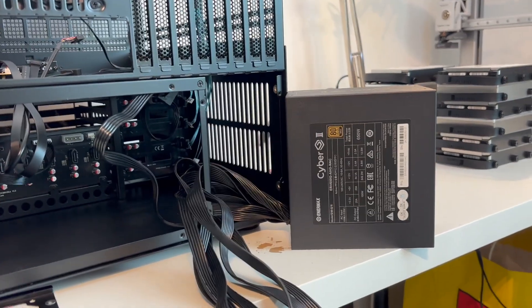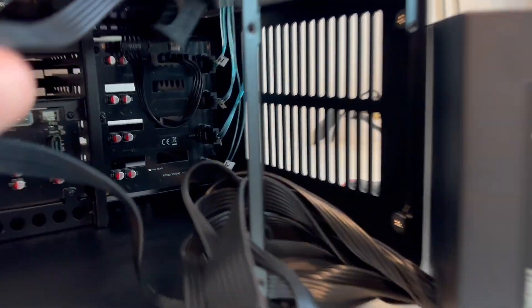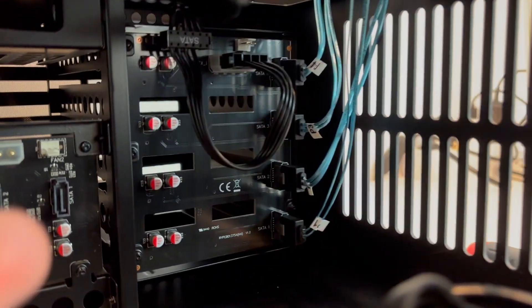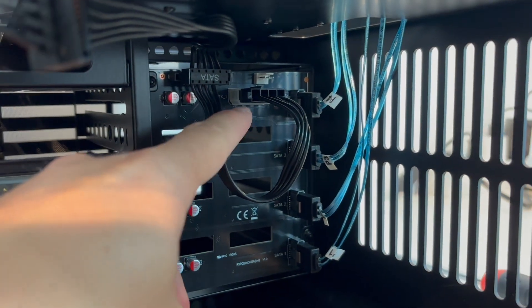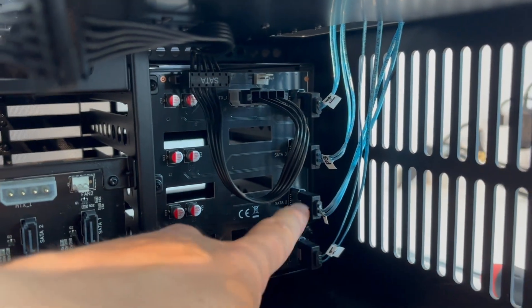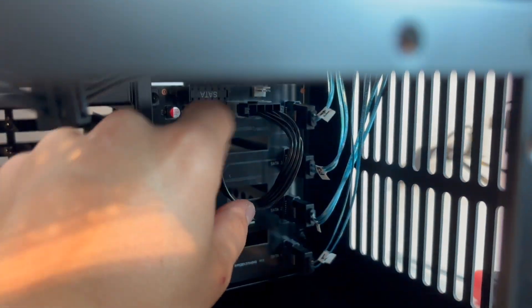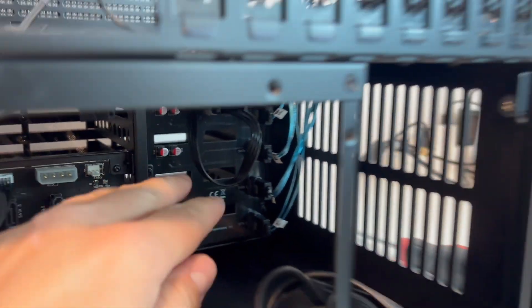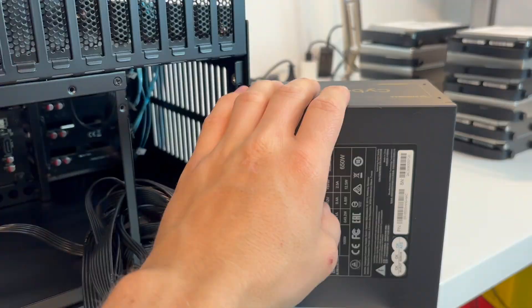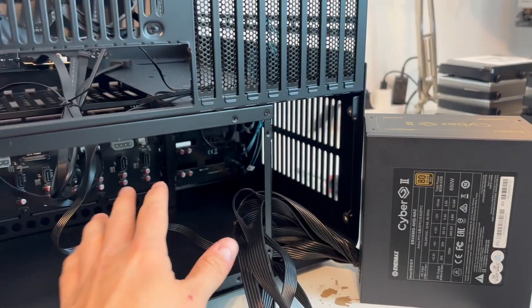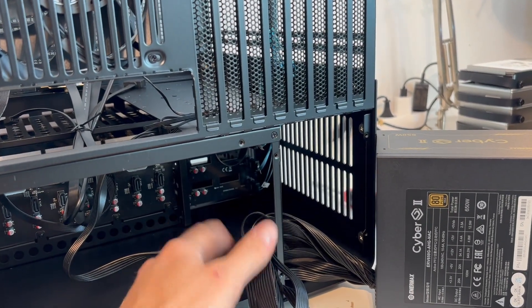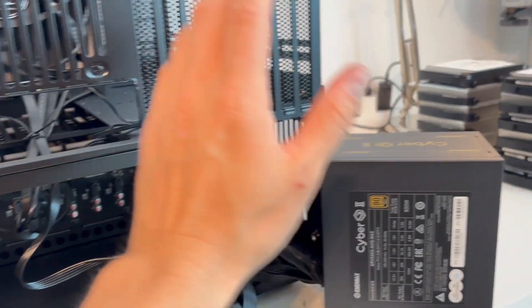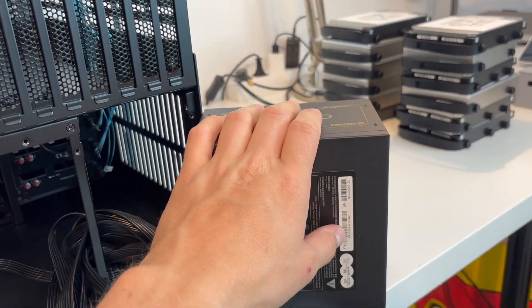Alright, so just before I go ahead and put in the power supply, I did go ahead and mount up the power connections to the backplane here, as well as four SATA cables, just to make sure that I can actually get them mounted before I put this in. Because if I put this in, it will restrict the amount of space I have to work with. So I did that, and now I'm going to go ahead and put this in.